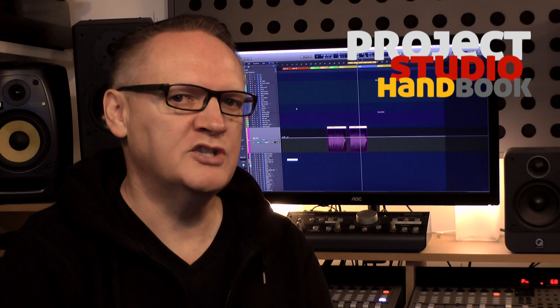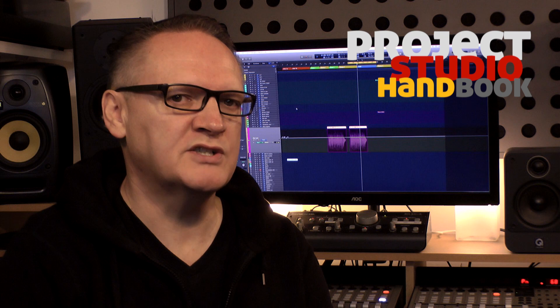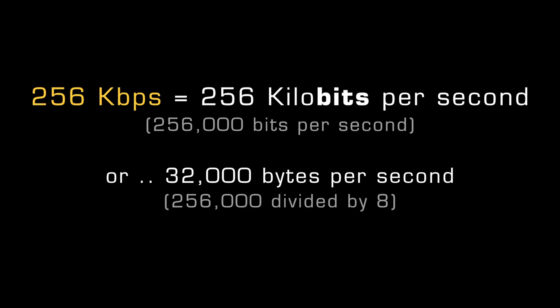Note that data rate is usually expressed in bits. Thus 256 kbps is the same as 256 kilobits per second, i.e. 8 times slower than kilobytes per second.